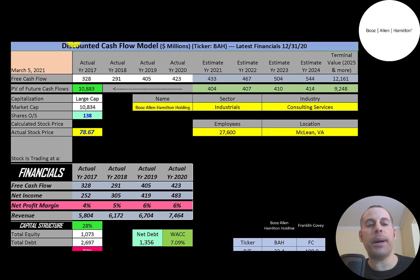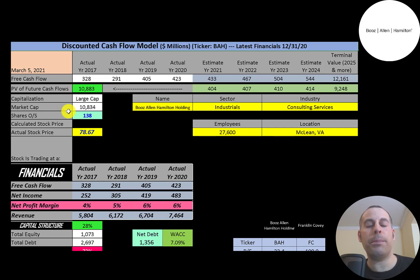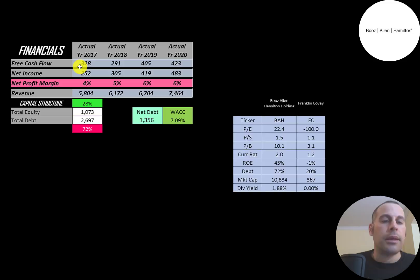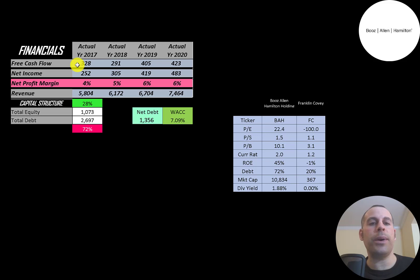Let's get started with the model. This is a large cap company, $11 billion market cap. They're trading at $79 a share and they have 138 million shares outstanding. Let's look at the financials.